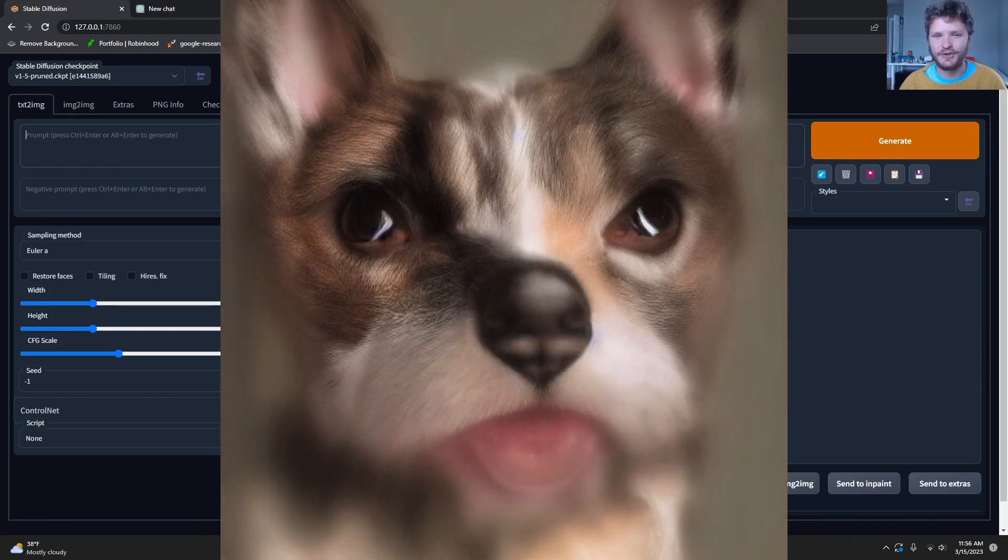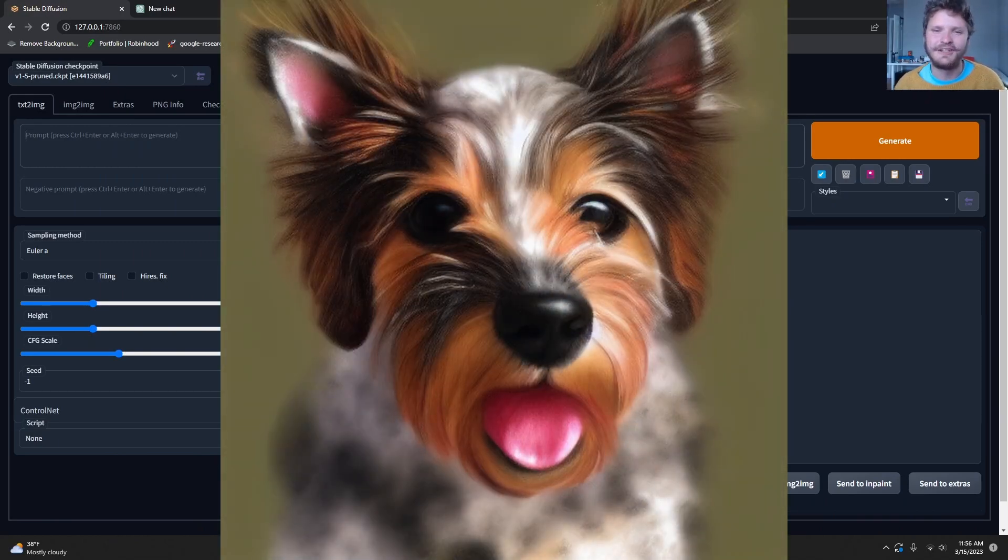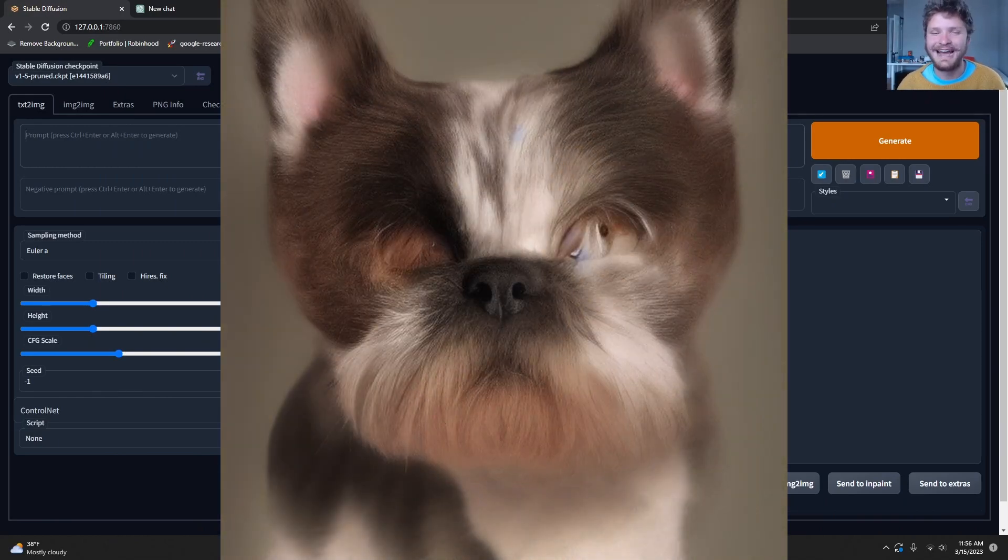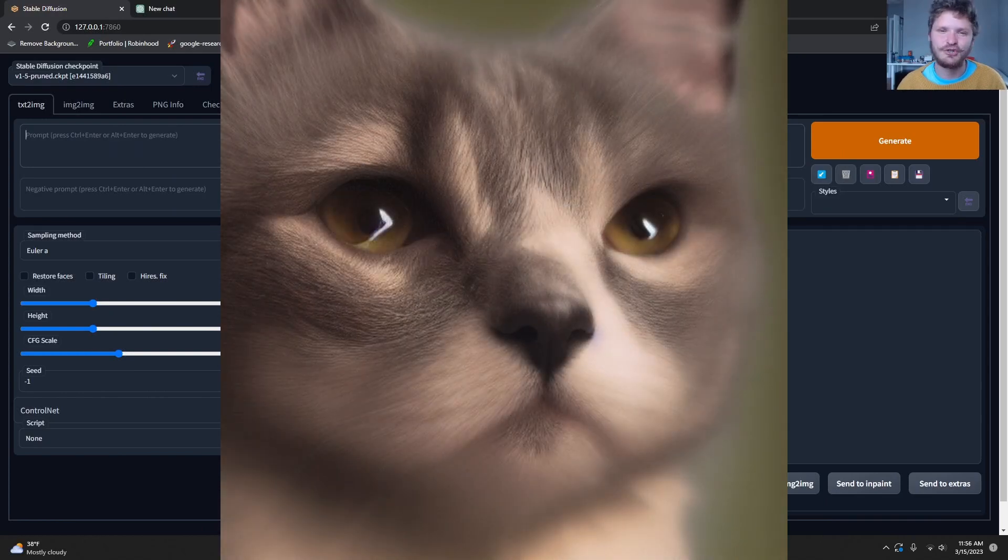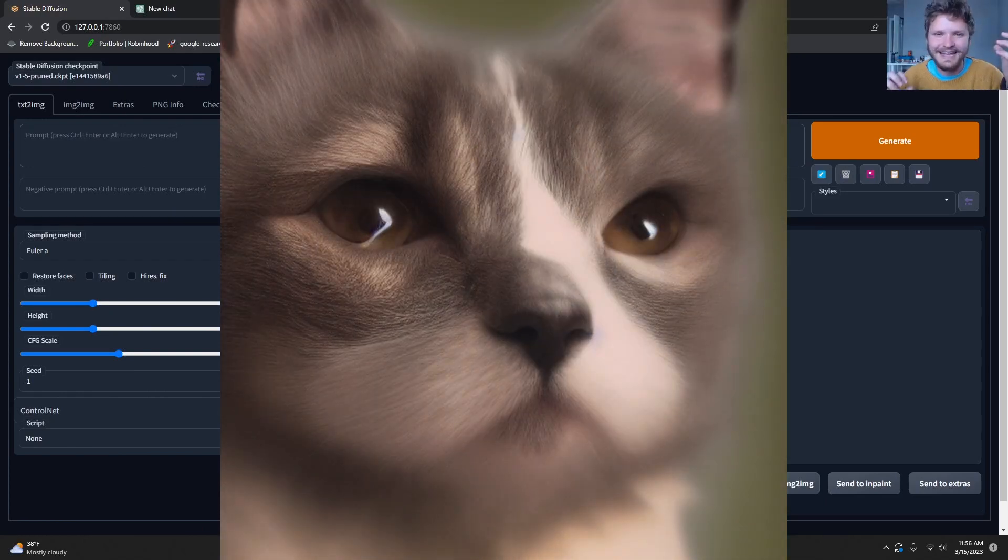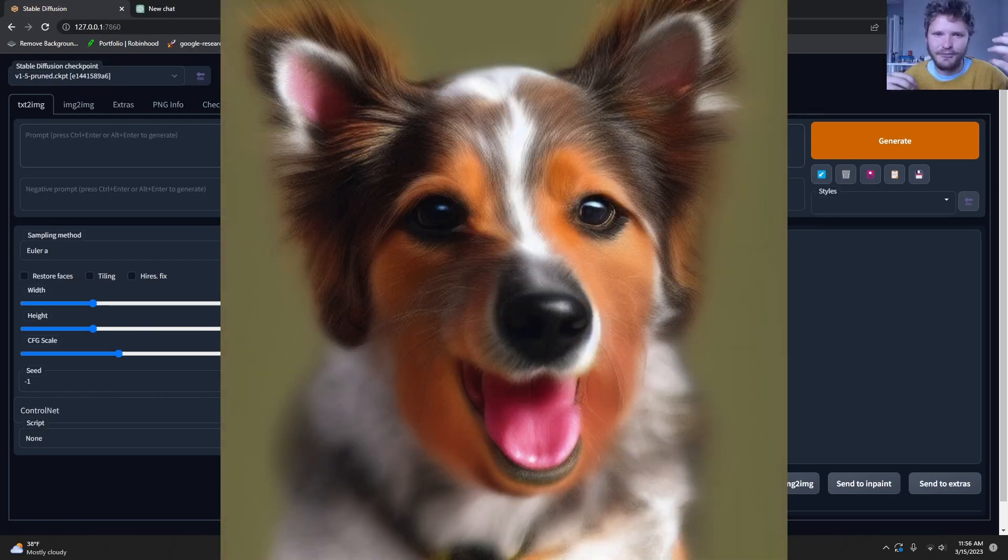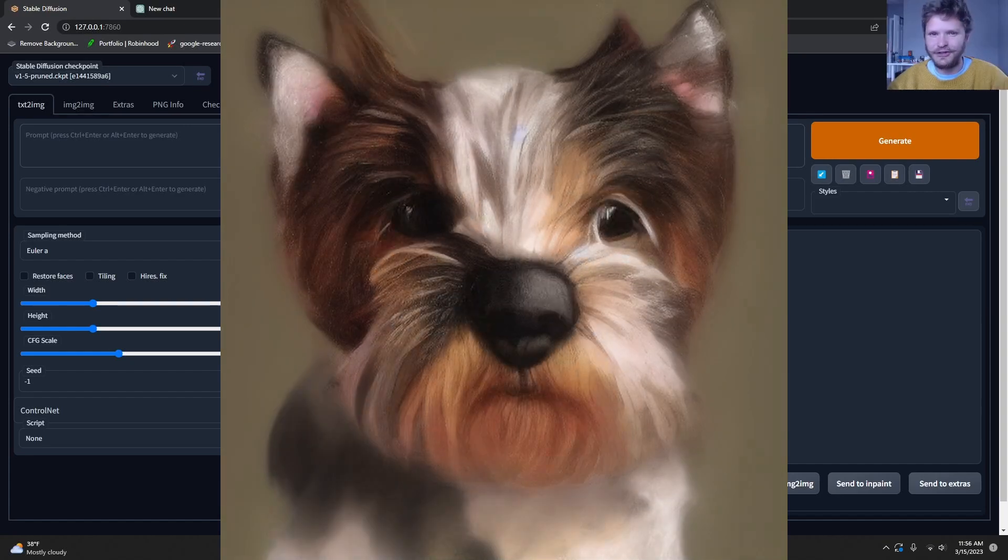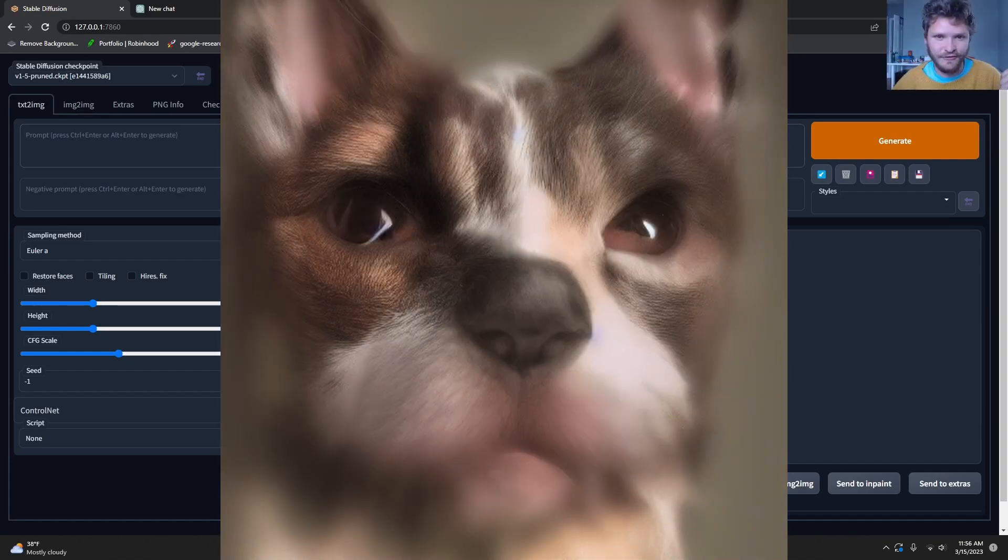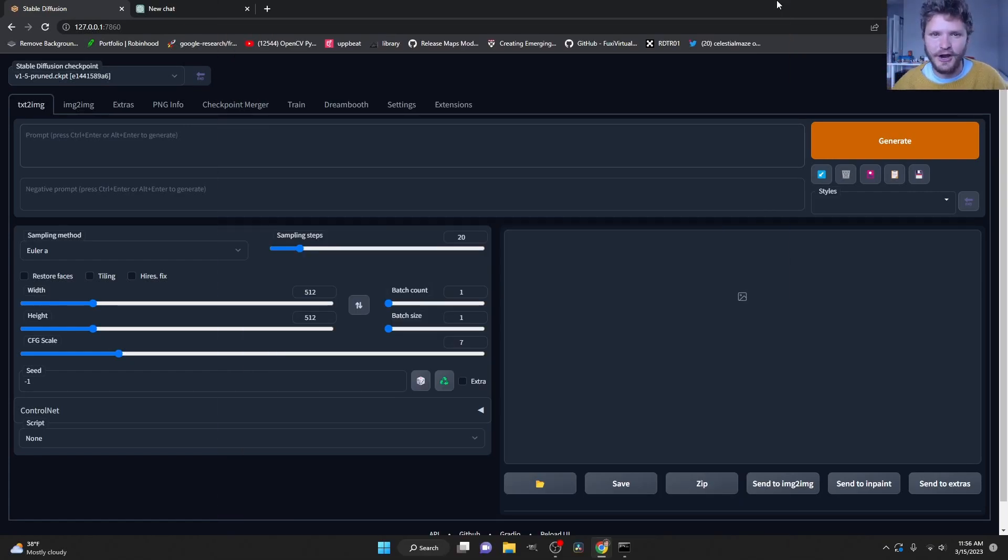Hey there everybody and welcome back to another Stable Diffusion tutorial. In this one I'm going to show you how to transition between any two objects, like a cat going to a dog or an apple going to a lady, or you can do that in reverse using a bunch of prompts.